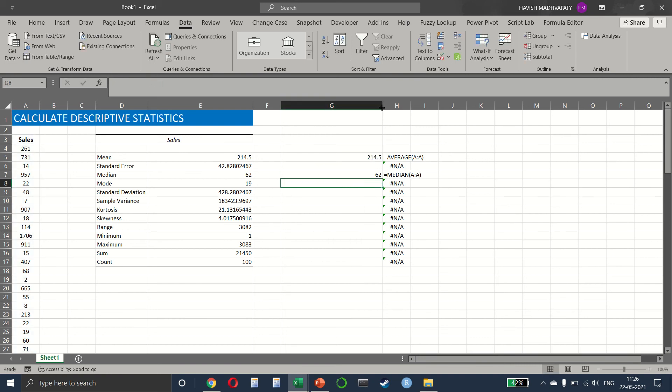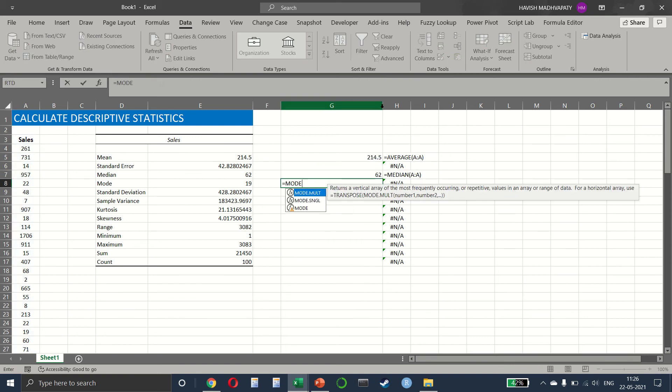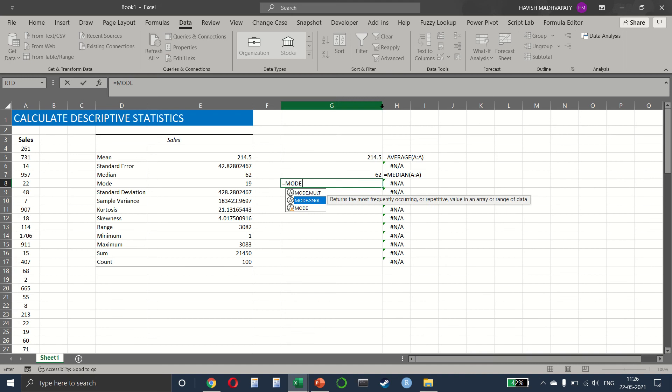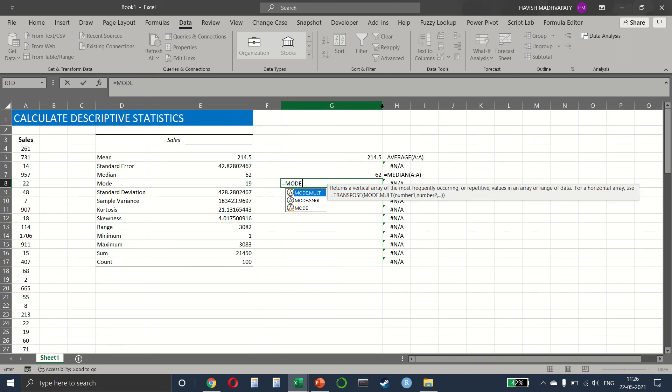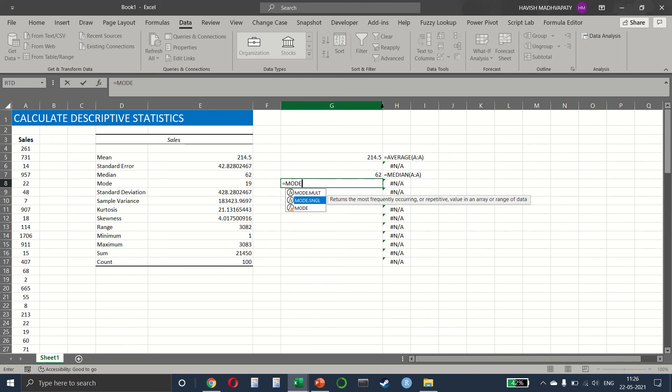For the mode, we have mode. There are two different types. So you can just experiment with both of them. For now, I'm choosing mode single.